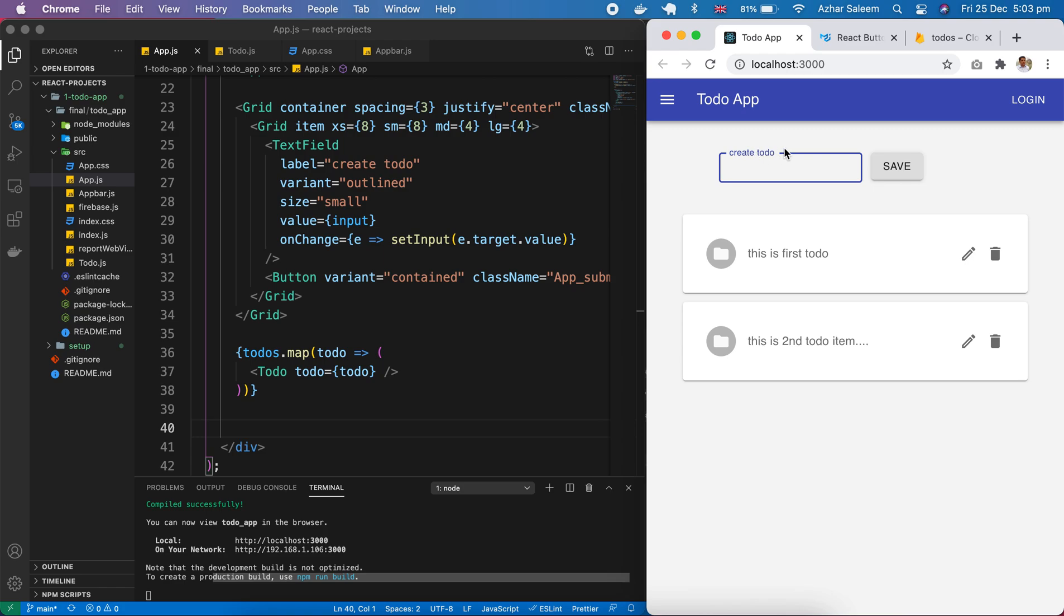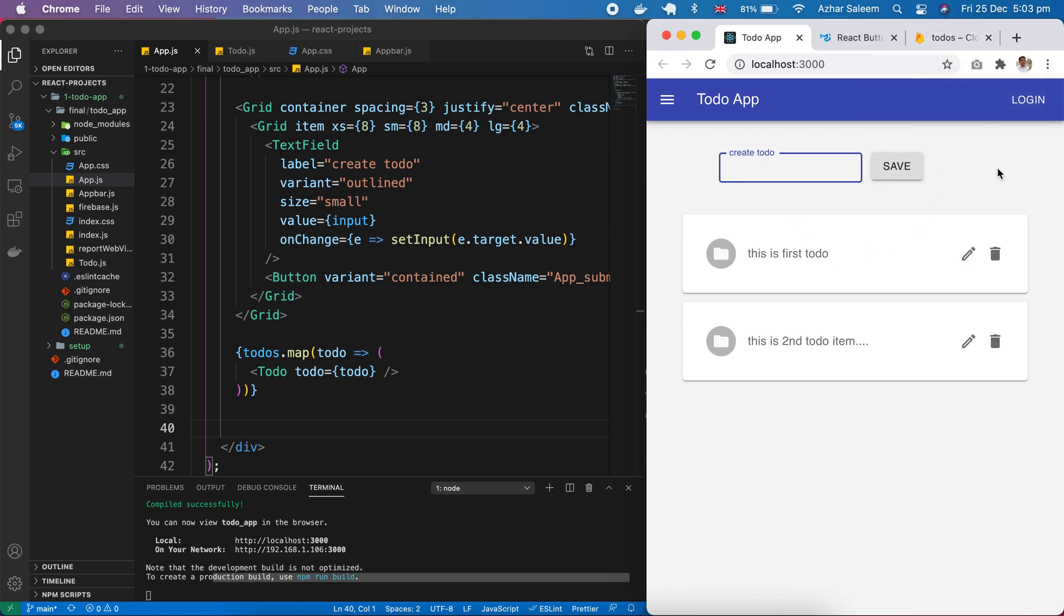In next step we will save or create a todo in our Firebase and automatically it will appear here. So that's all for this tutorial, see you next time.